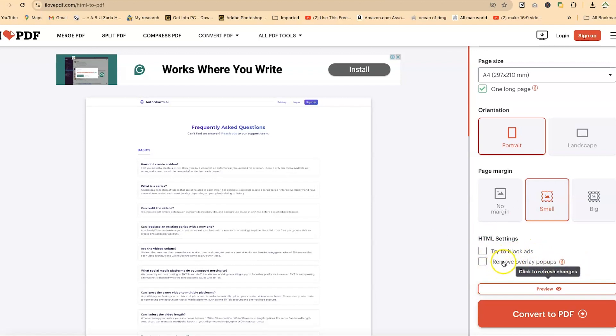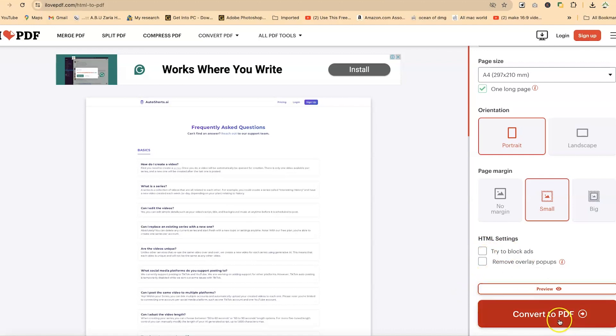Then we can try to block ads and remove overlay popups. If you want to remove all of these from the existing page that you are copying, there may be ads. So you can decide to remove the ads or any overlay popups within the page. You can enable all these if you're interested, but in this case that page doesn't have any ads, so I'm going to go with the default.